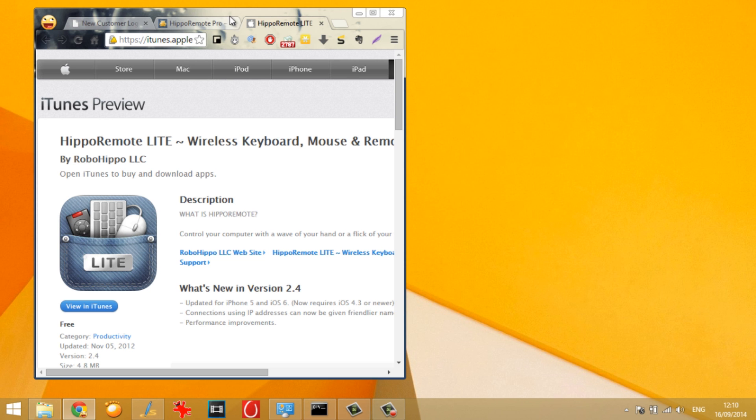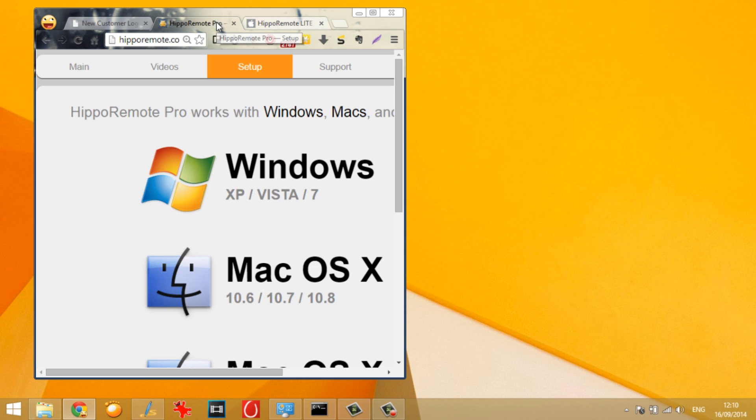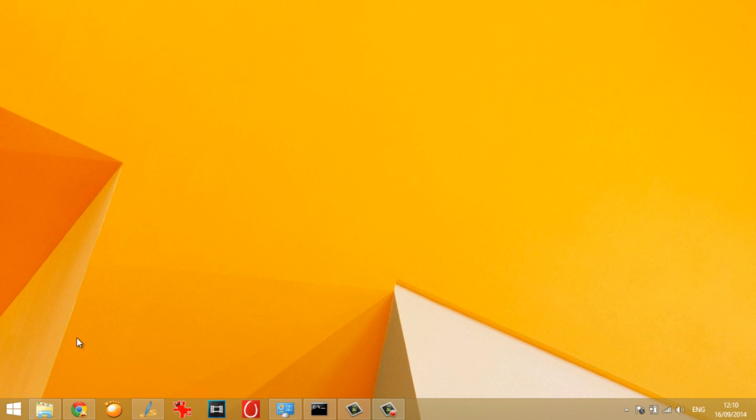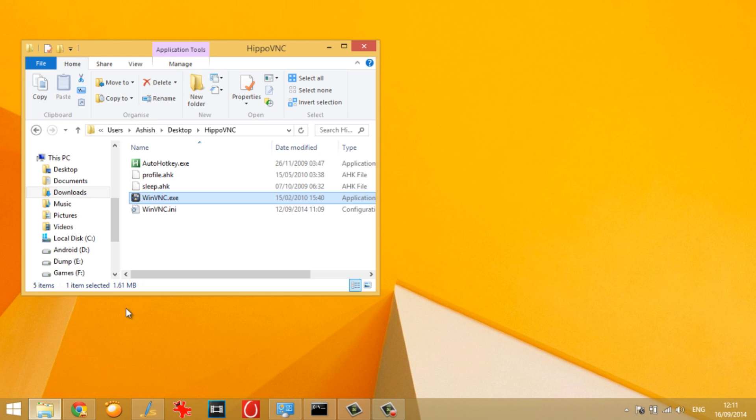And once you have installed the HippoRemote Lite app, you need to go ahead and download the HippoRemote software like the server that should be installed on the Windows computer and it's also termed as the HippoRemote VNC. Now it is a portable file and once you download and extract it to a folder, it will give you these 5 files.